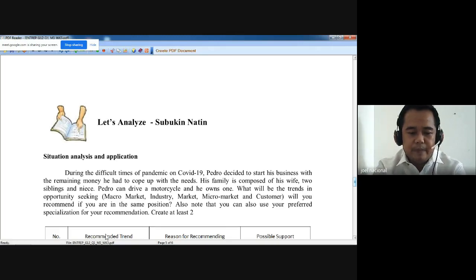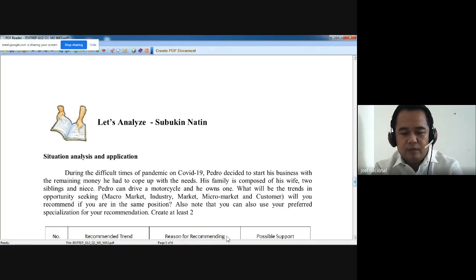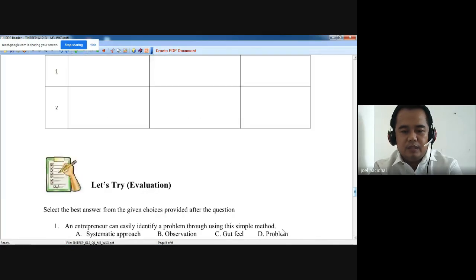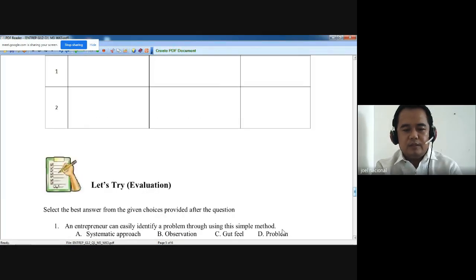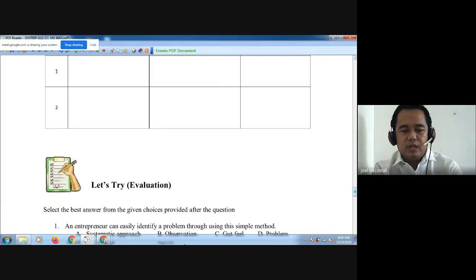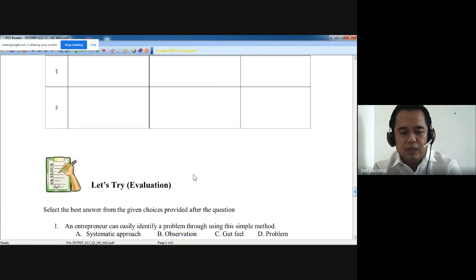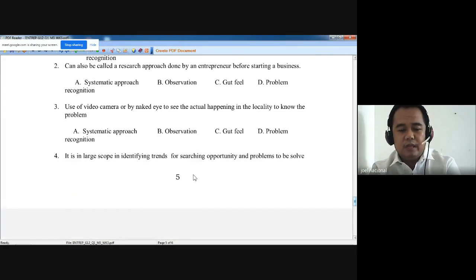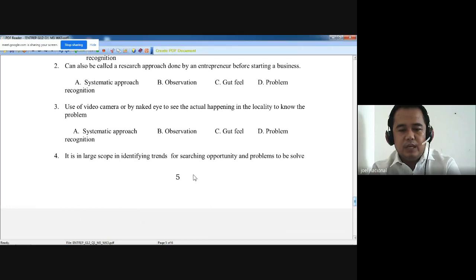It's either you will use this scenario or you can apply your idea from modules one and two. Your idea in business — what business are you going to start? Provide the recommended trend, reason for recommending, and possible support. This activity is more on creative thinking. Then for the evaluation, the questions are directly based on what we have discussed, so you can easily answer them.